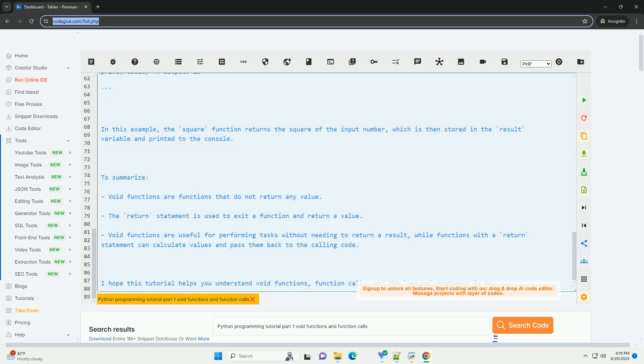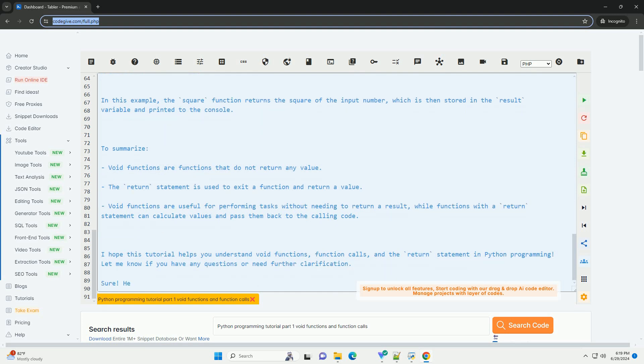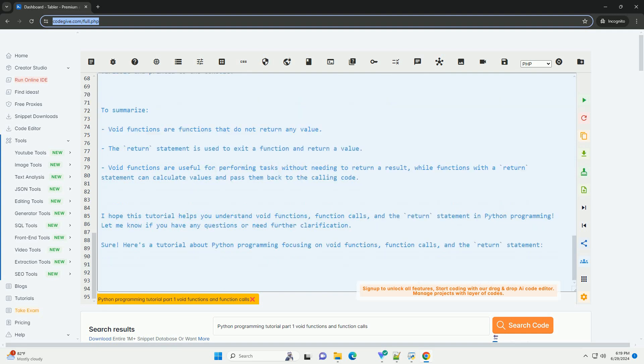Now, let's look at how the return statement works in Python functions. The return statement is used to exit a function and optionally return a value. It can be used in both void and non-void functions.